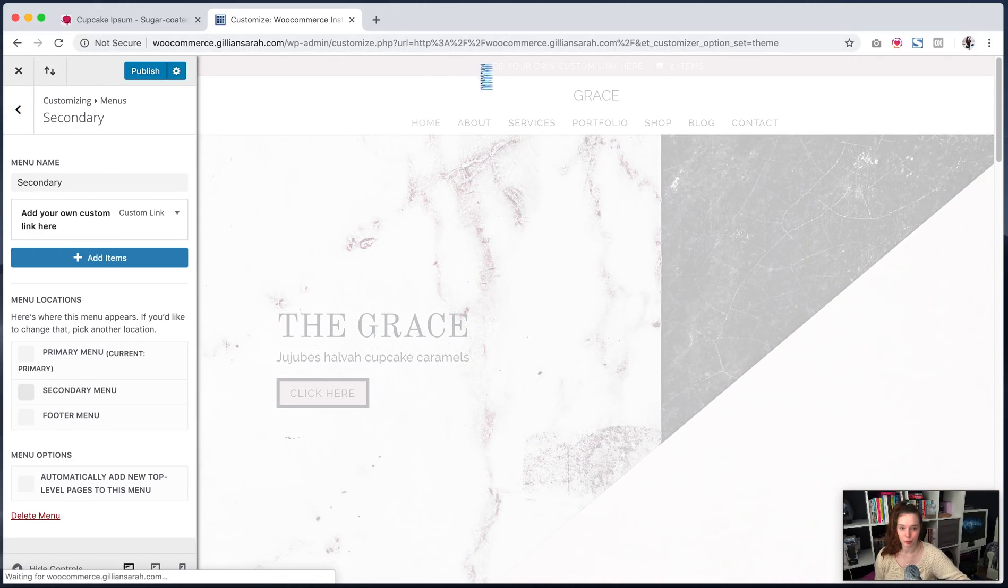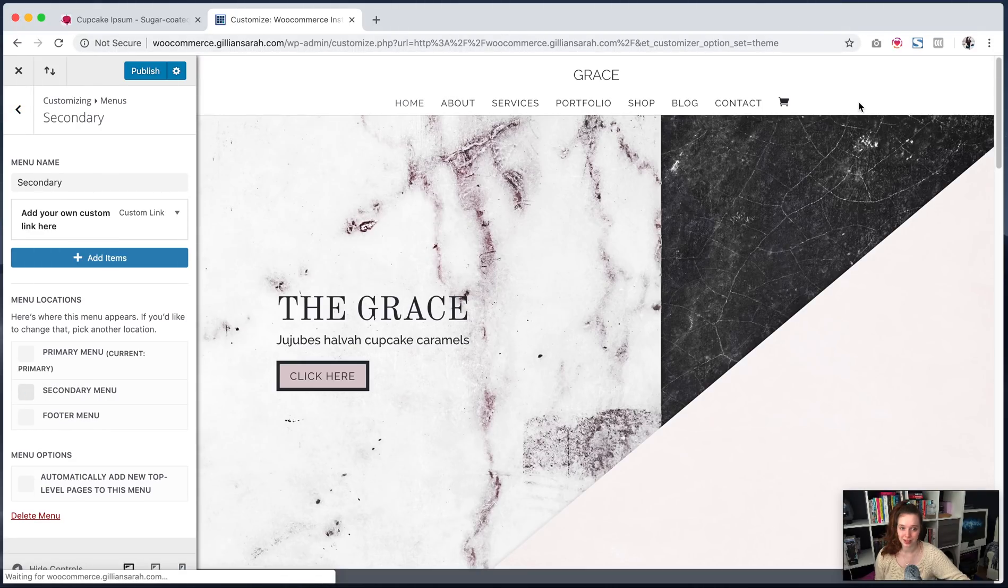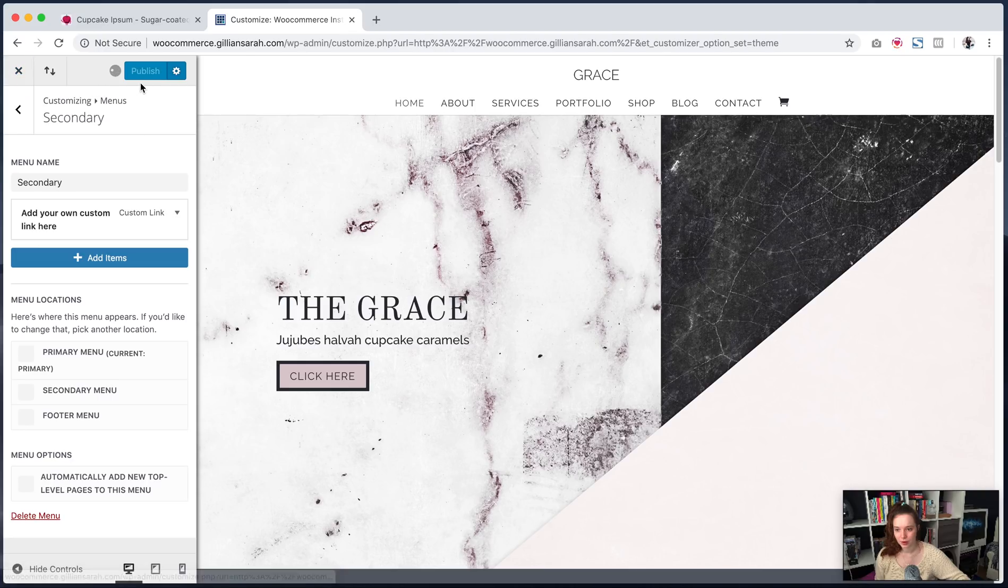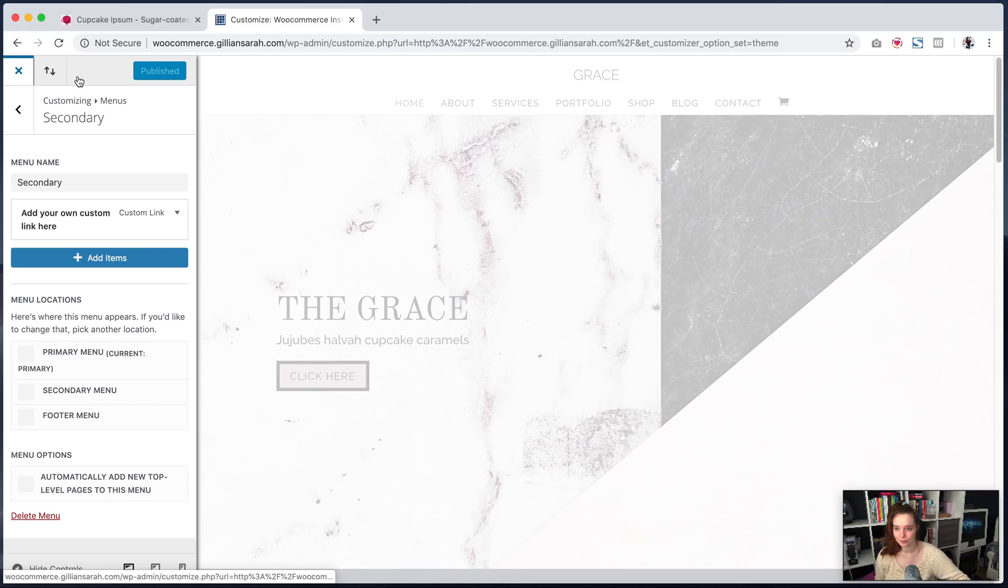It will remove that banner altogether and put your cart next to your contacts. So I'm going to go with that for now and publish. Wait for that to say published. There we go. And exit it.